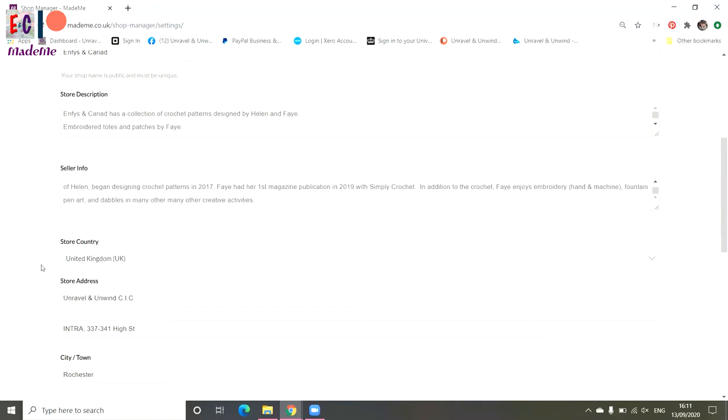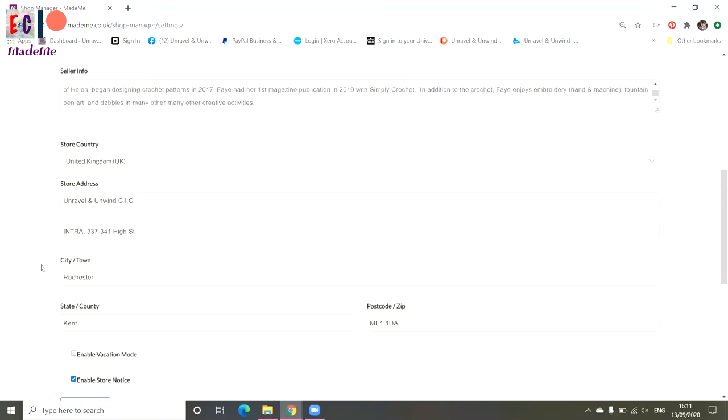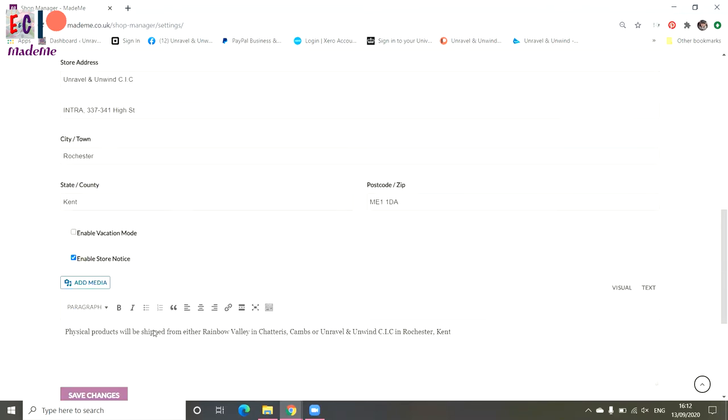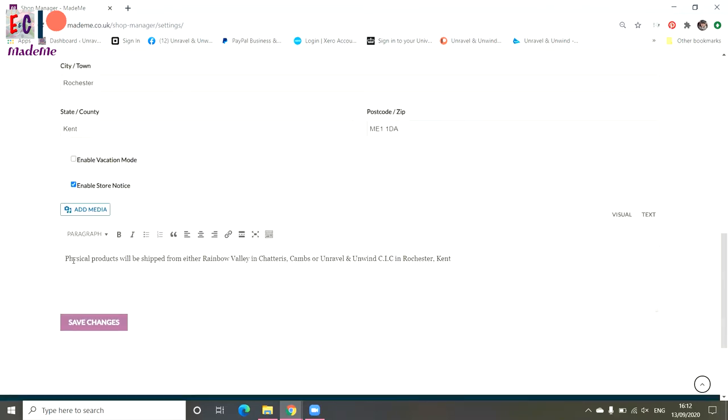Some of you will put your home addresses in there. You can enable vacation mode, so if you know you're going away for a few days, enable the vacation mode or holiday mode so that people know that you are away. And then you can enable store notice as well. So at the moment we just say where our products are shipping from, but you could put in here about any special offers that you've got or a particular product that you want people to see.